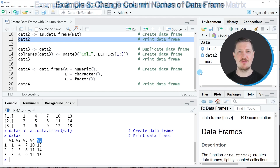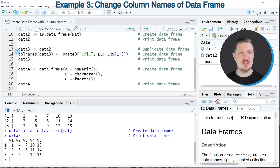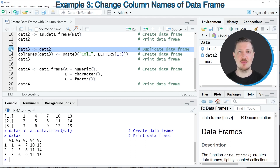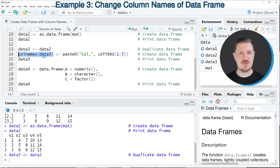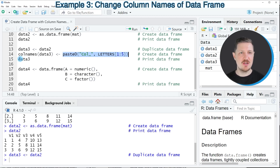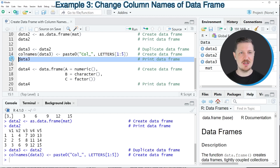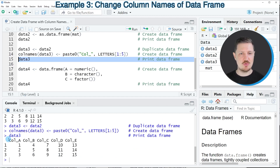It's also possible to specify the column names of this new data frame manually, and this is what I want to show you in the next example in lines 13 to 15 of the code. In line 13, I'm first duplicating the data frame object from the second example because I also want to keep an original version. After running line 13, a new data frame called data3 appears at the top right. Then in line 14, we apply the colnames function to extract and reassign column names using the paste0 function. After running line 15, the updated data frame is printed at the bottom, and you can see it now contains the column names colA, colB, colC, colD, and colE.